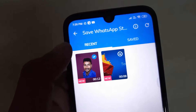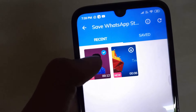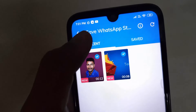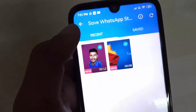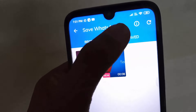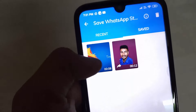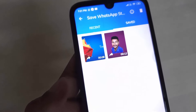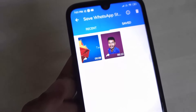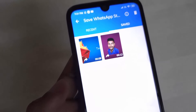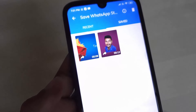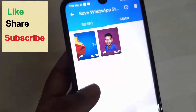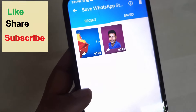Now click on the second video and click on the download button, then click the save button. Now we have the two videos saved on the mobile under WhatsApp status.